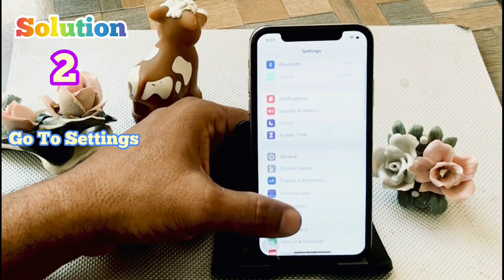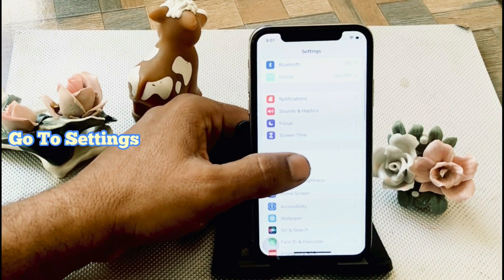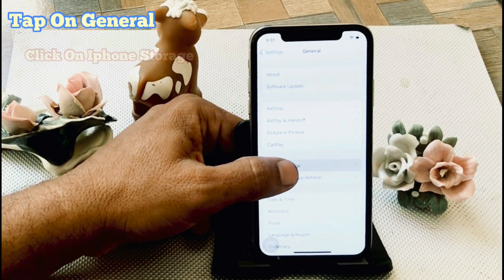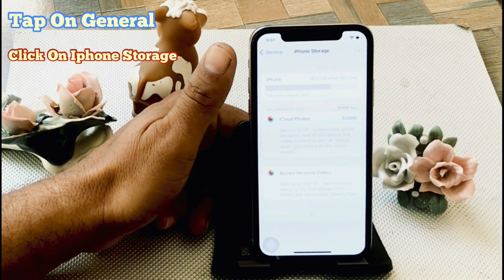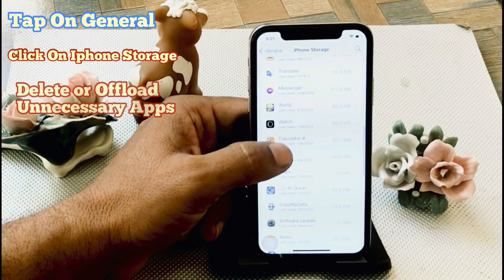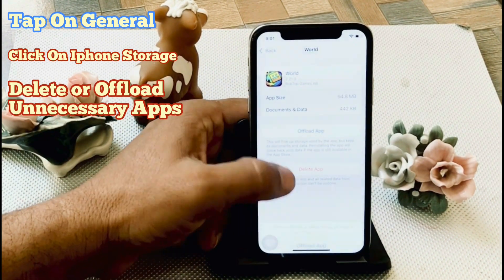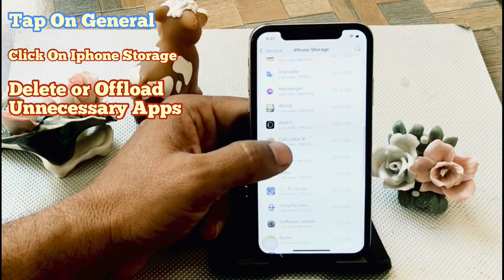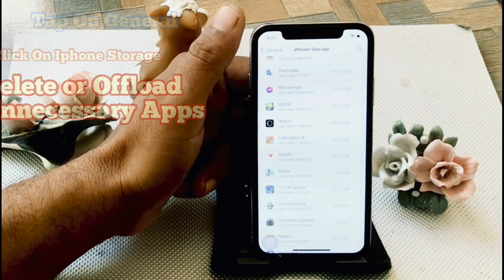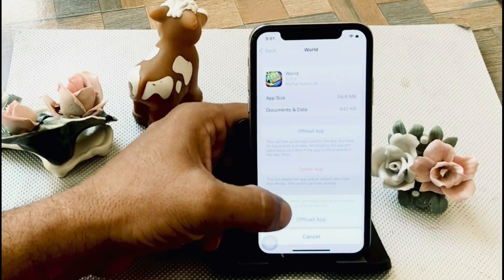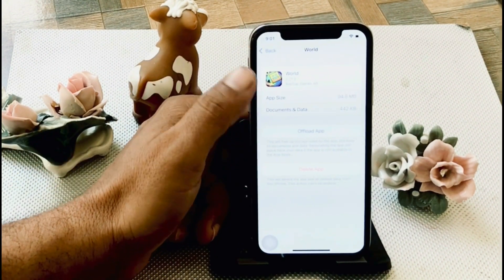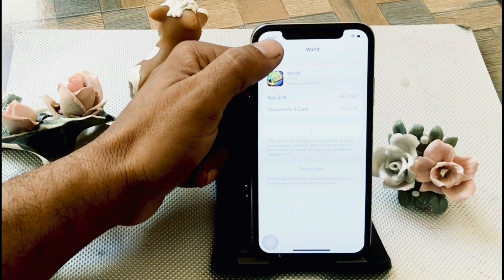Solution 2. Go to Settings. In the settings page, tap on General. Next, click on iPhone Storage. Delete or offload unnecessary apps. Click on Offload Apps, choose your app, click on Delete App, and click Delete to confirm.